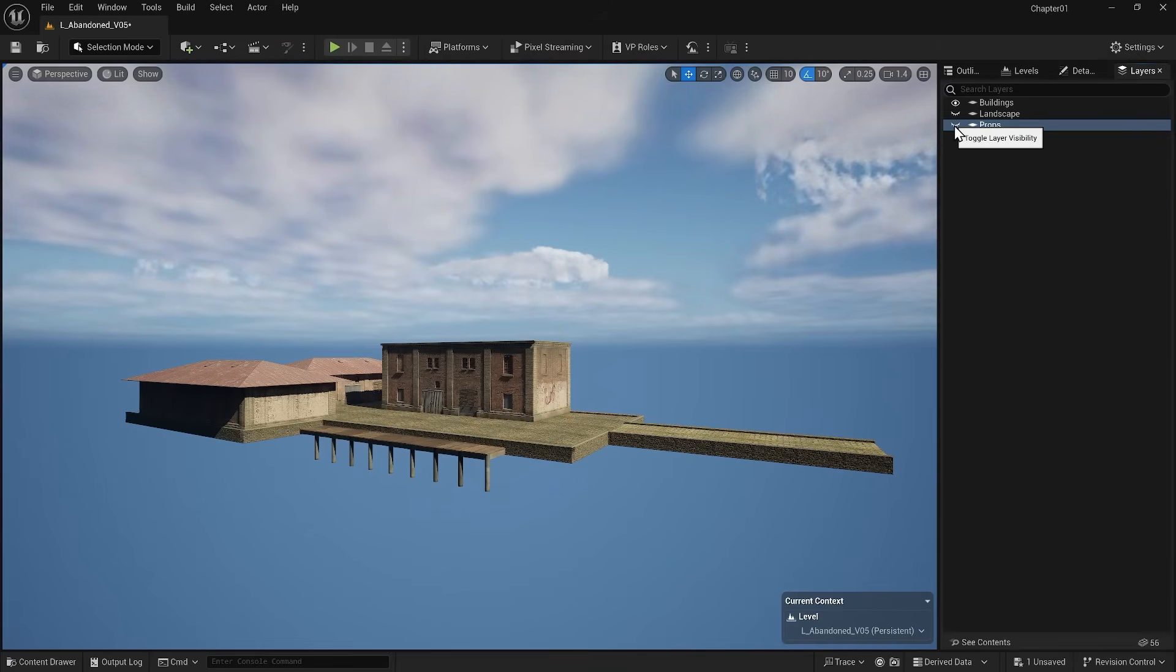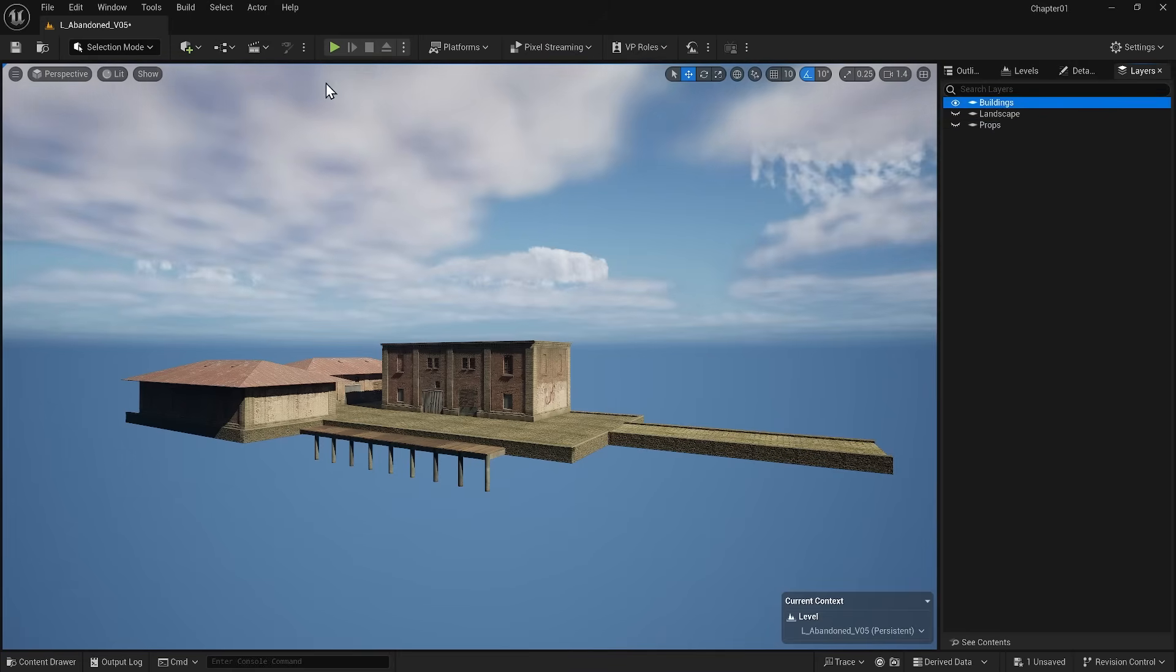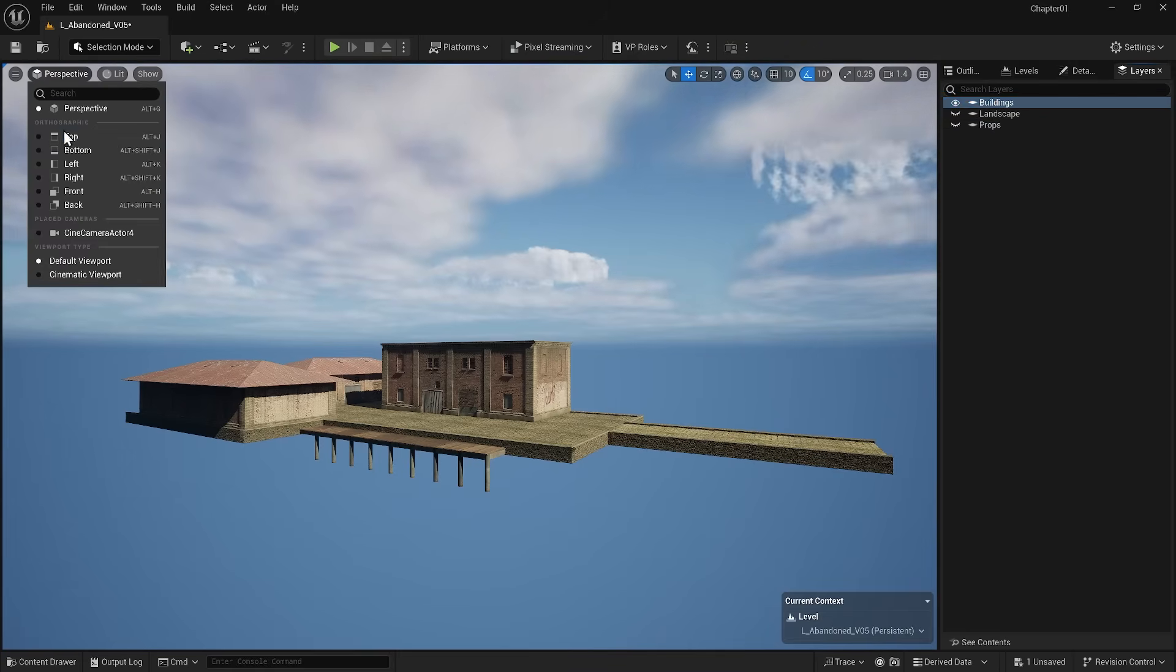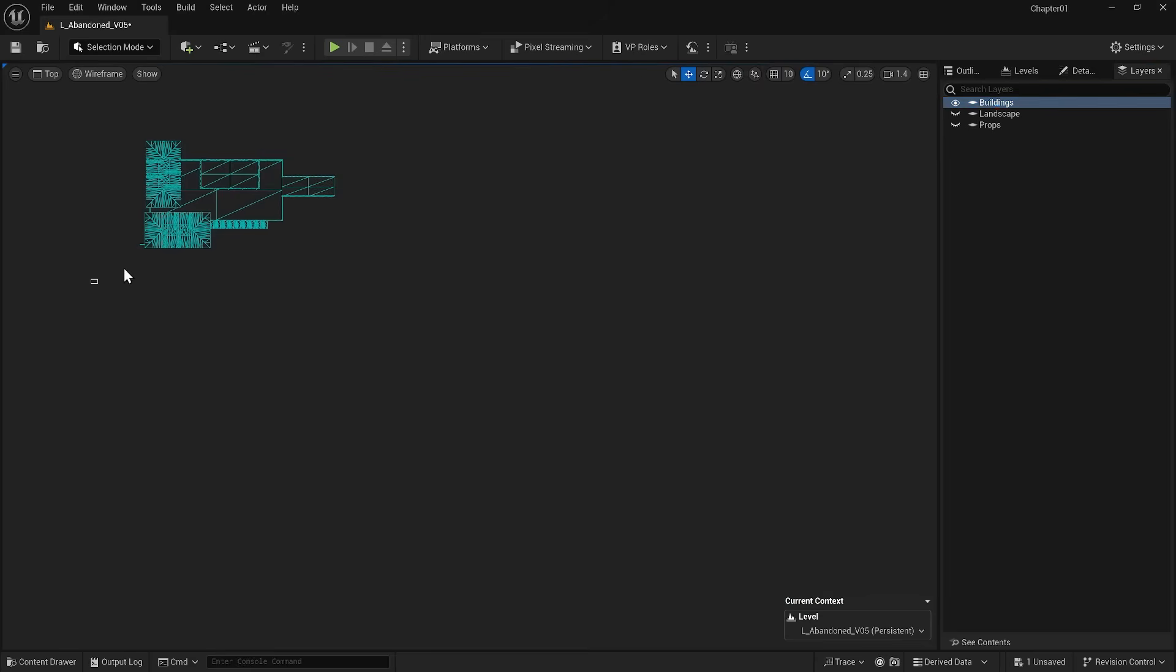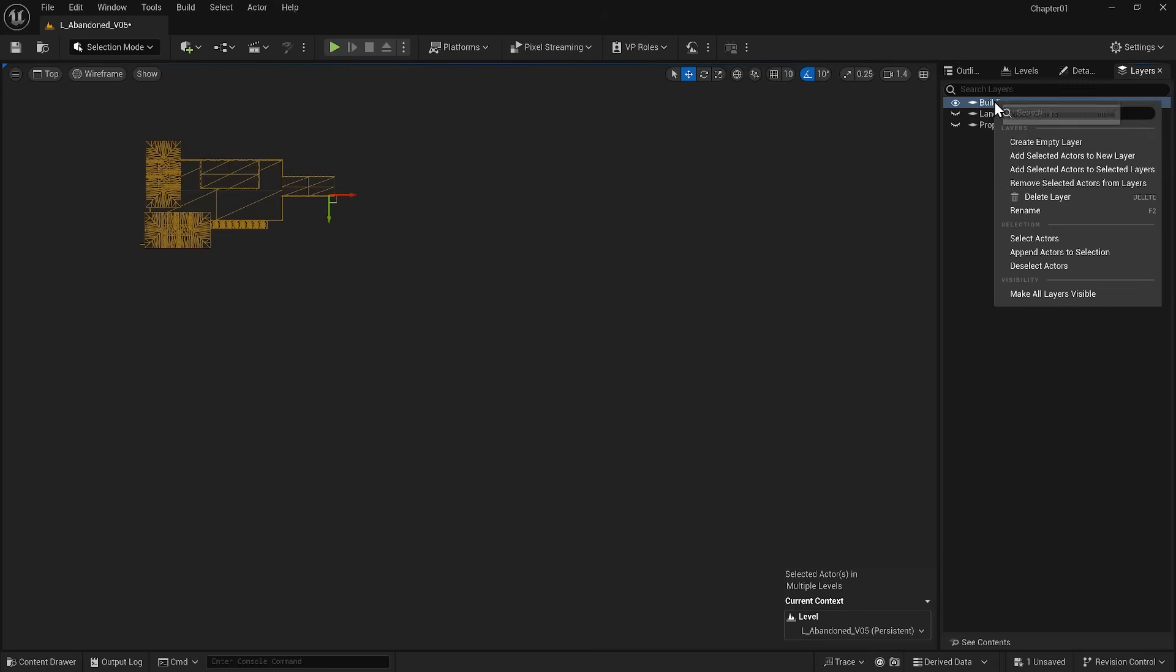Now, to select the rest of the items that are related to the building, I go to the top view and by select all the objects, I move them to the buildings layer.